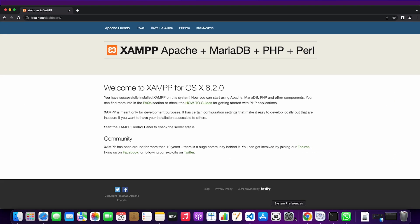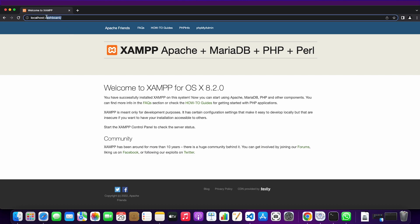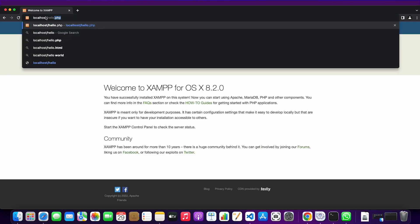I'm going to go to the browser, localhost slash hello.php. We'll get this hello world message printed out in our browser. So that's how you can install XAMPP on your Mac device. Thanks for watching.